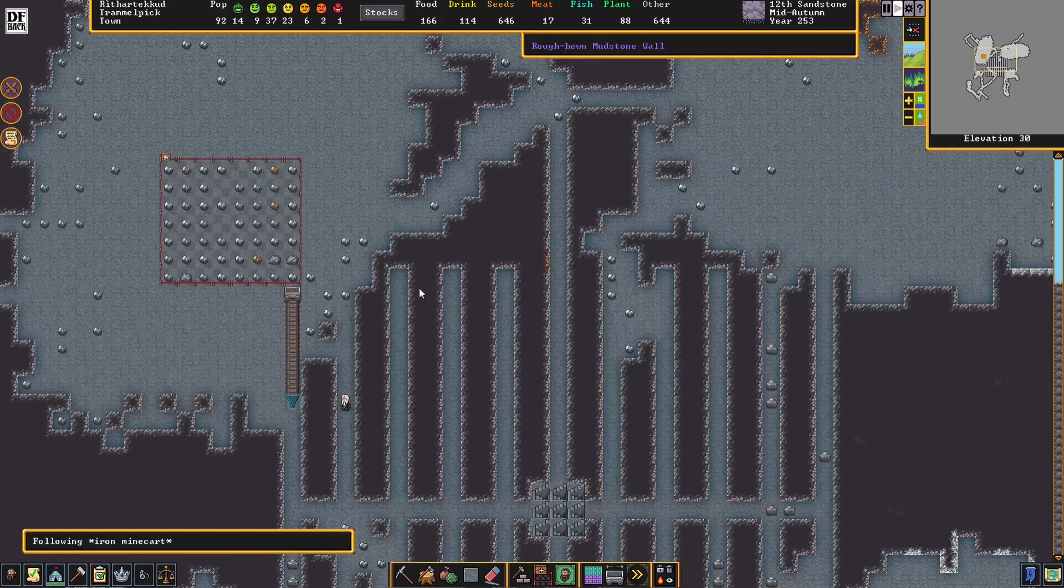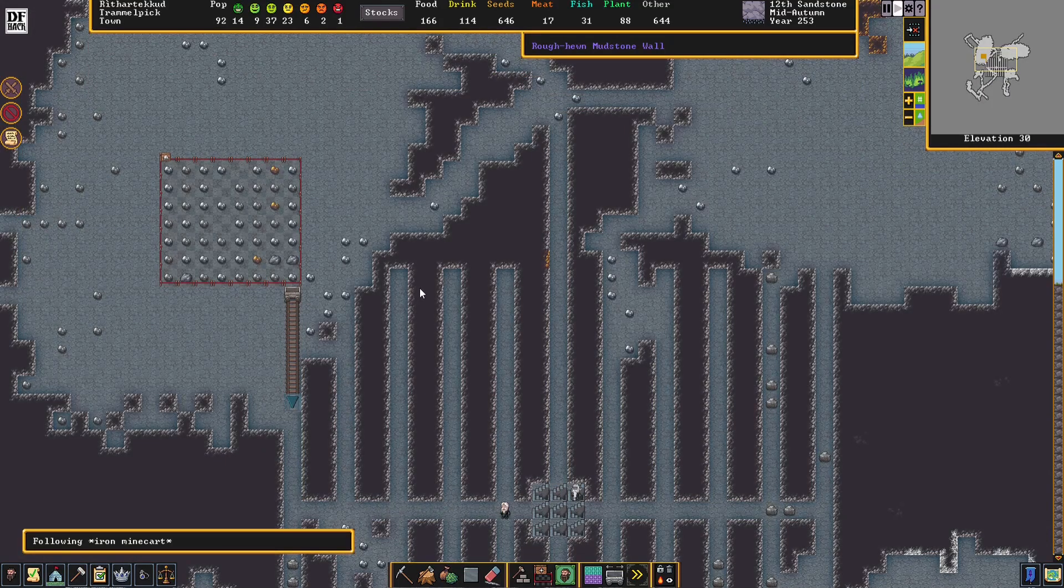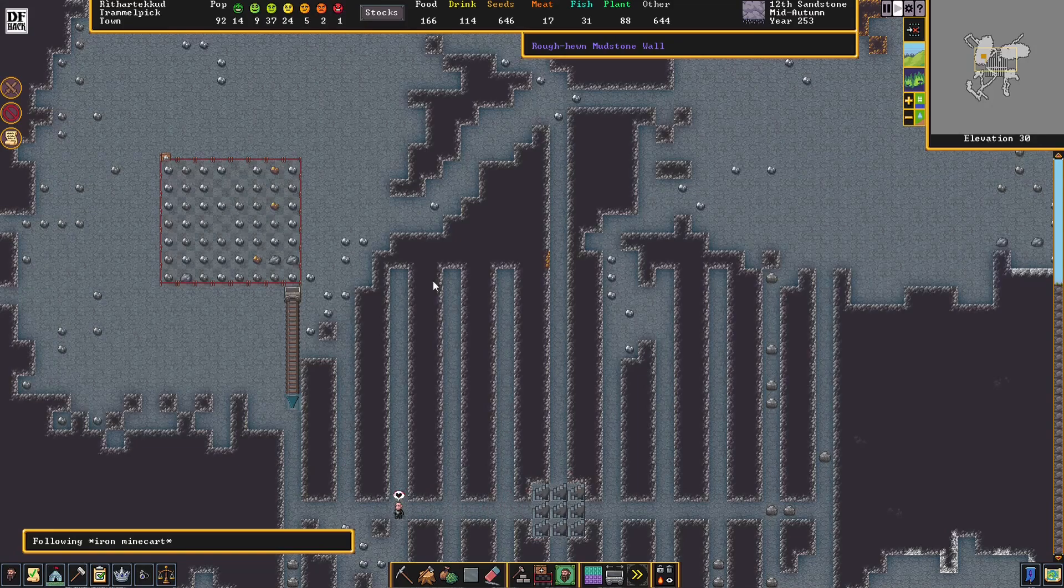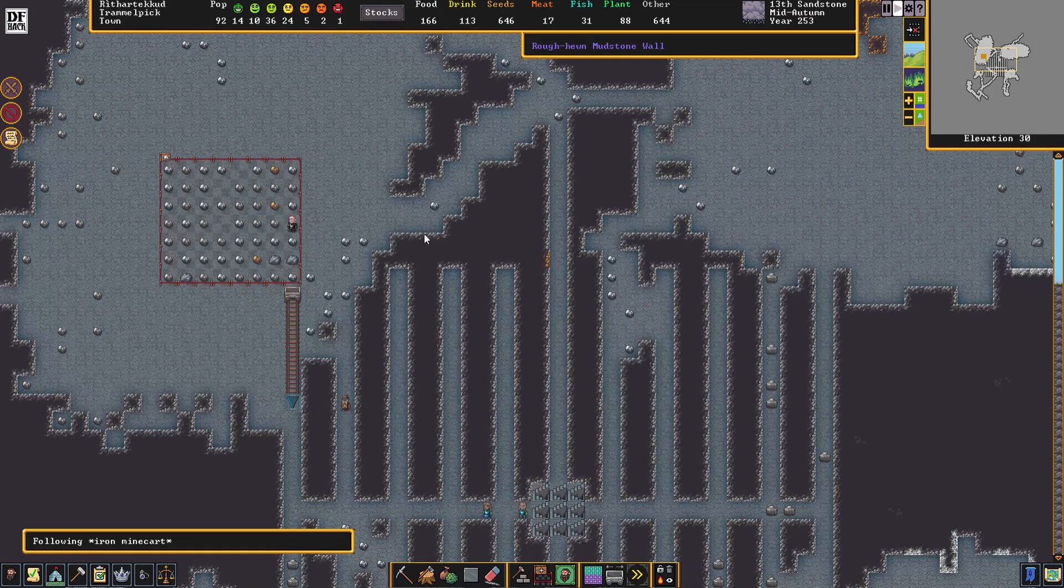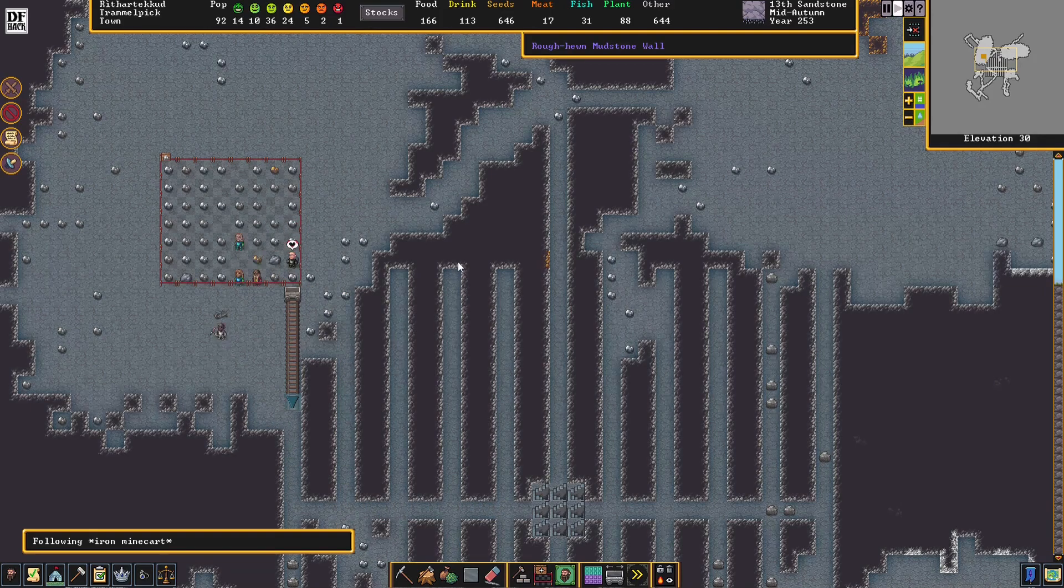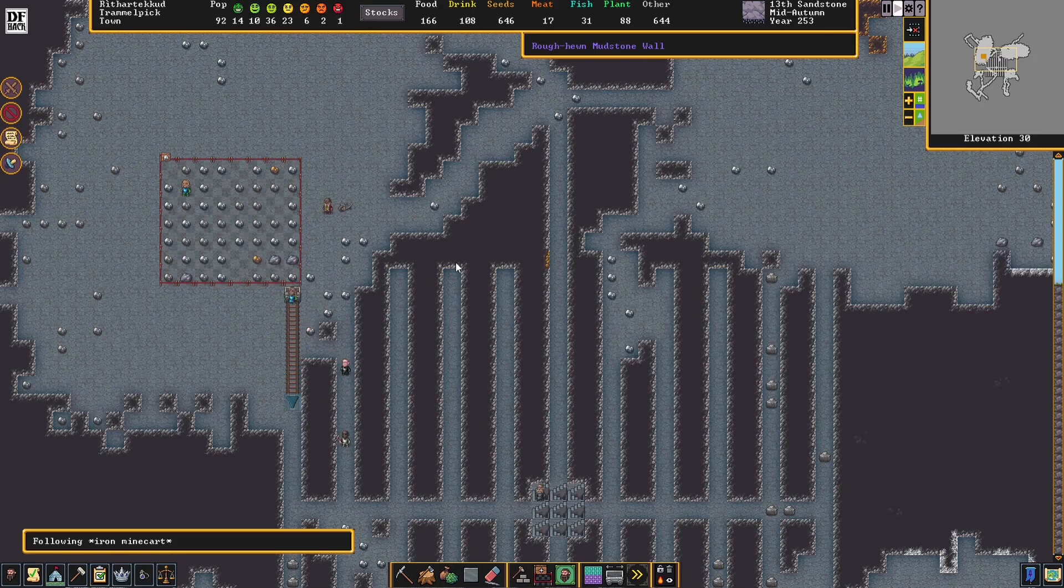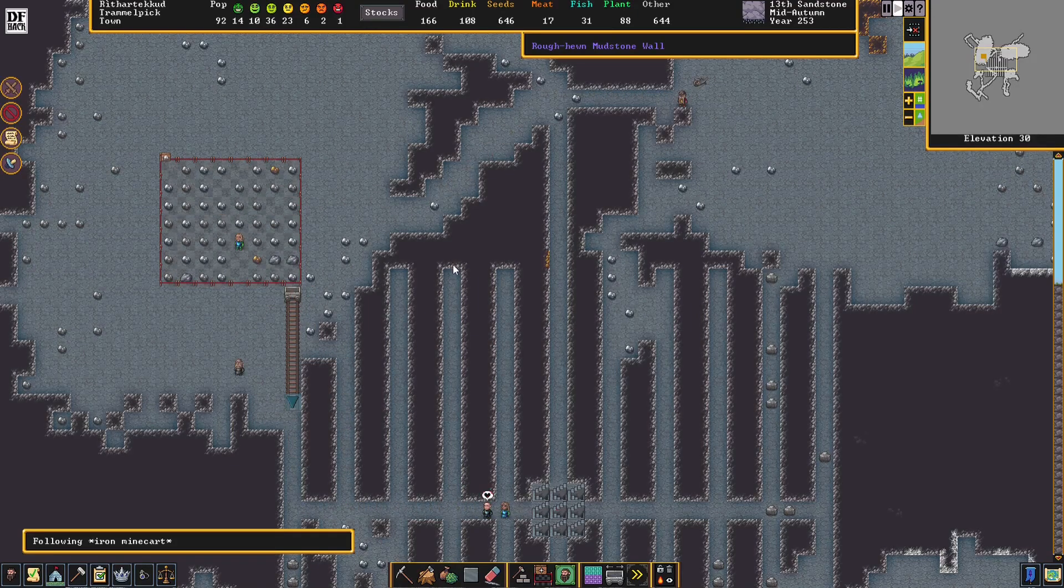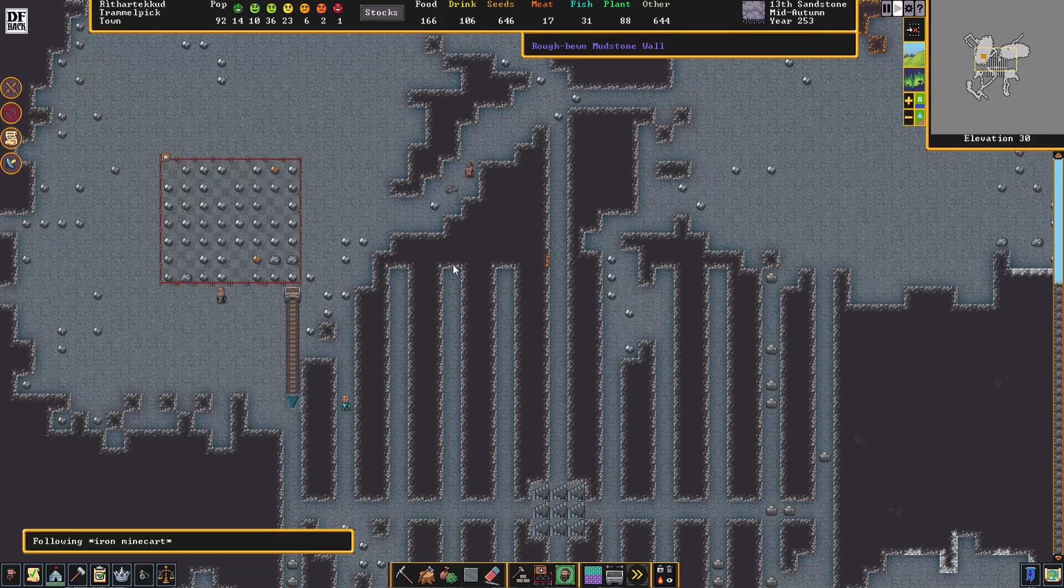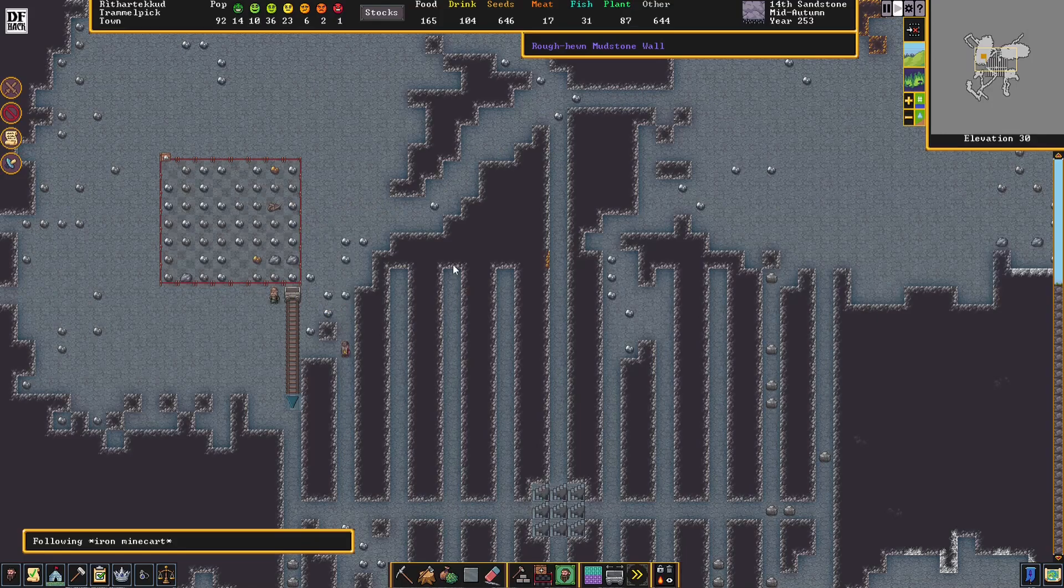And that's how you create a very simple mine cart system-ish. I really wouldn't call it a system. It's a very simple system, I guess, in this instance. But of course, we'll expand it as needed. Add more stops, add more carts when necessary. Just something to keep in mind. Only one mine cart can be assigned to one route at one time. So one mine cart per route.